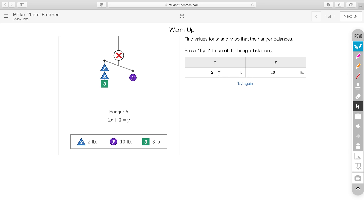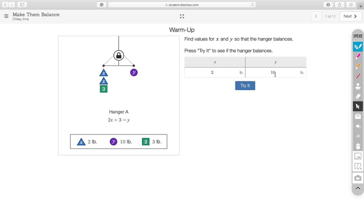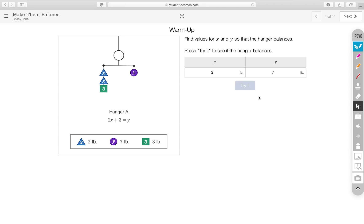So, you're looking to get a green check mark in order to balance the equation or balance the hanger, which makes the equation equal. All right. In the next video, I will go through screen 2 of this activity.